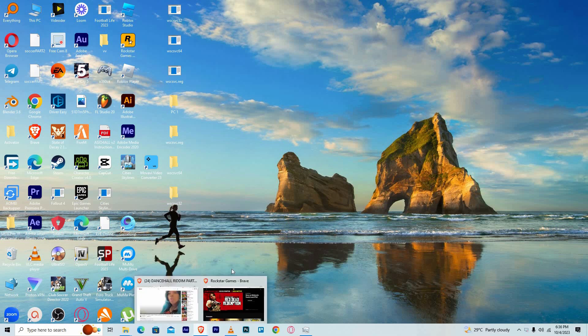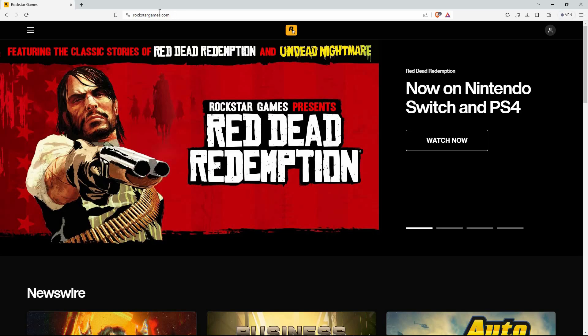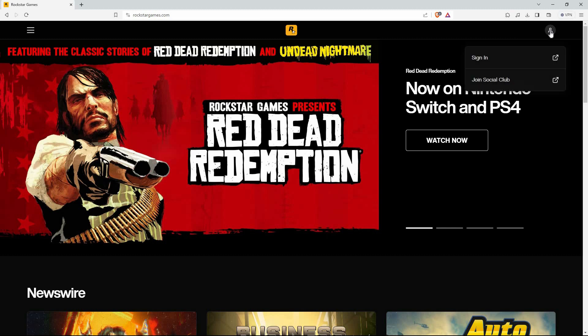Open your browser and go to rockstargames.com. Here, on the top right corner of your page, you will see the profile icon. Just click on it.